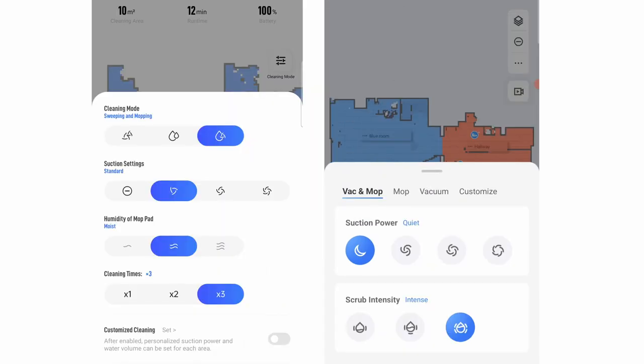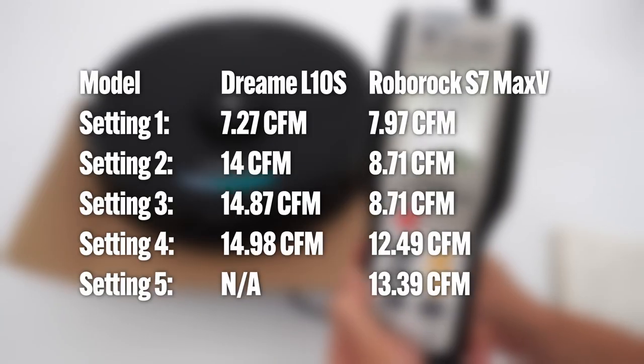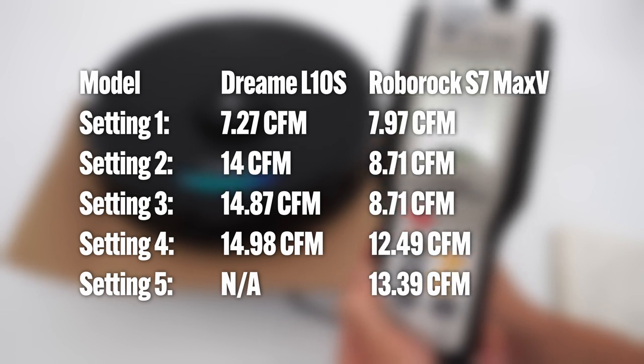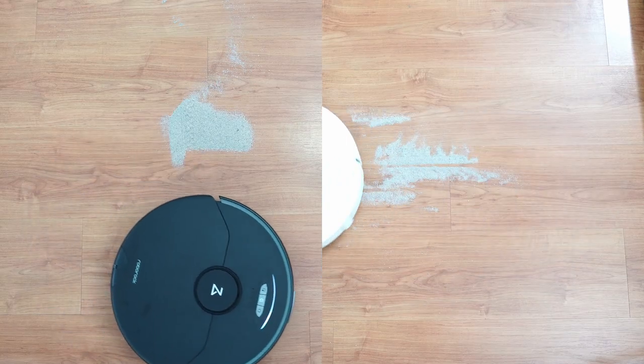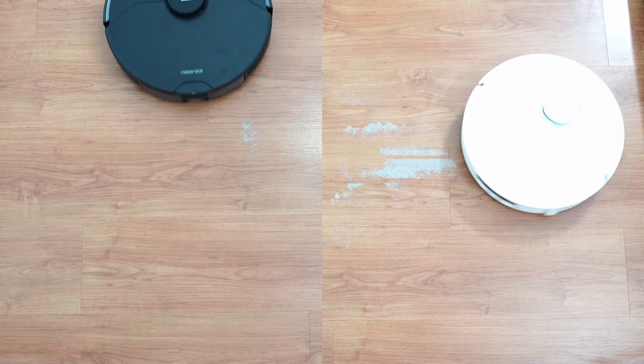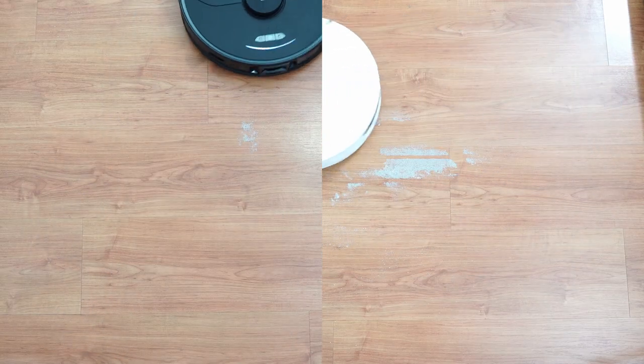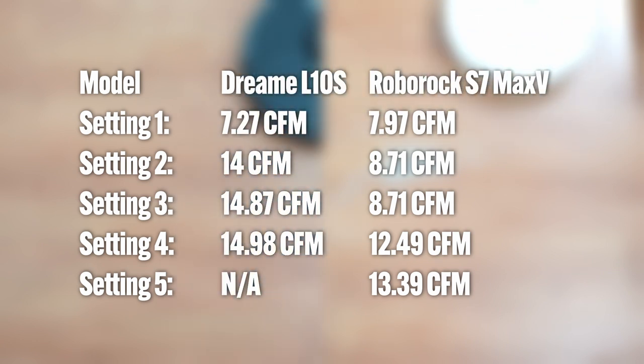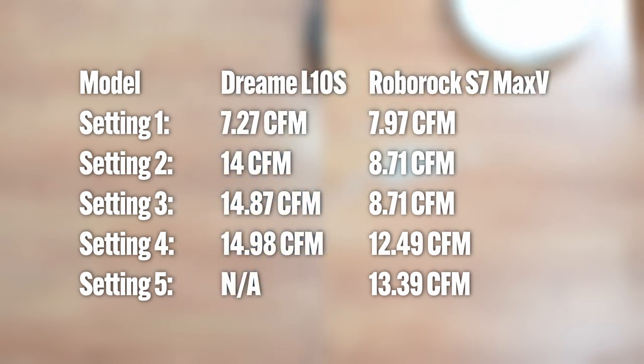Both have 4 power settings, but there isn't much variance with the airflow numbers in the low and max settings as these robots rely mostly on agitation to pick up debris. So I'd keep it in the higher settings again for the best results.